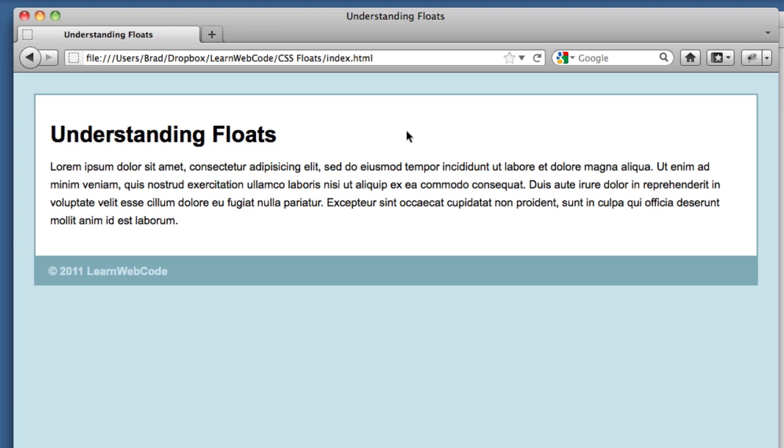So what are we looking at? In front of us, we have the most basic web page possibly ever. We've got a header, a paragraph, and a footer.